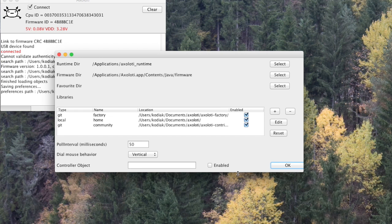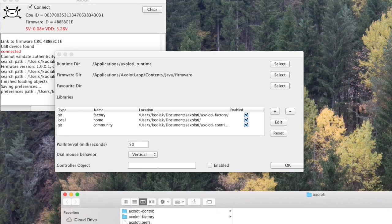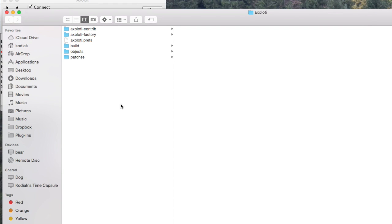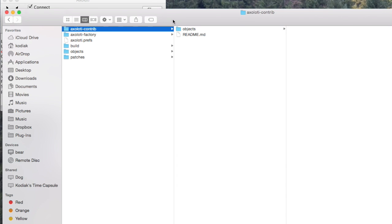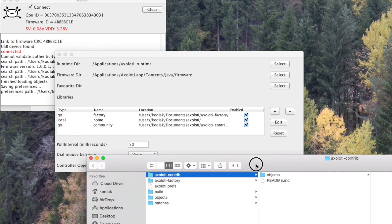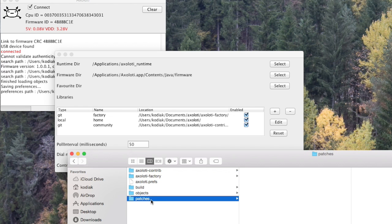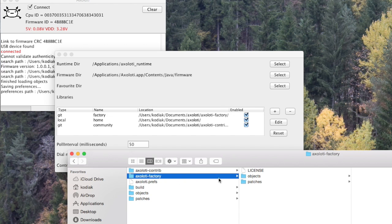What I actually want to show you very quickly is if we look at Axlotti's home directory here, you can see where your Axlotti files are. You'll actually see that there are two directories: Axlotti contrib, which represents the community library, and Axlotti factory. There is now also by default an objects and a patches directory. And if I show you the factory one briefly, you'll see that these also have an objects and patches directory.